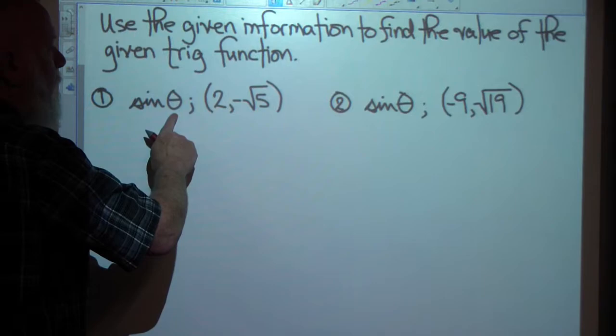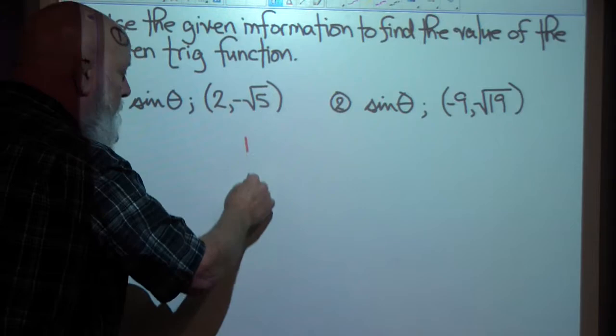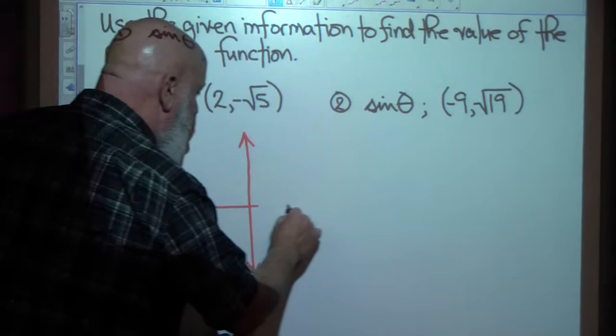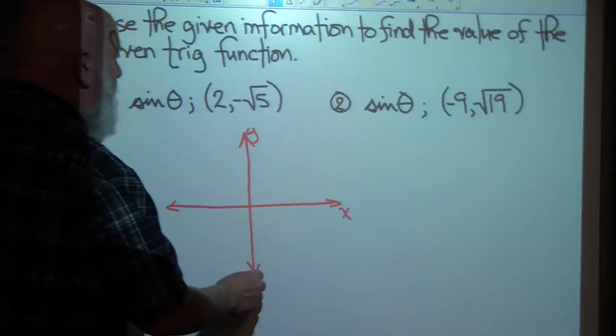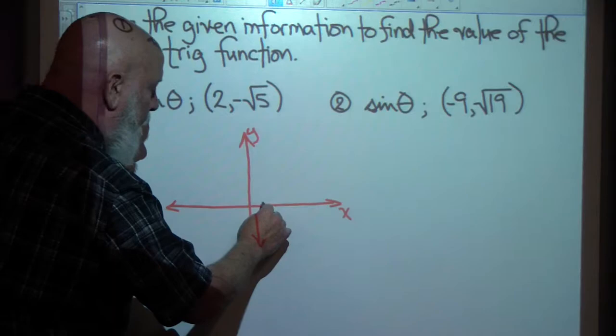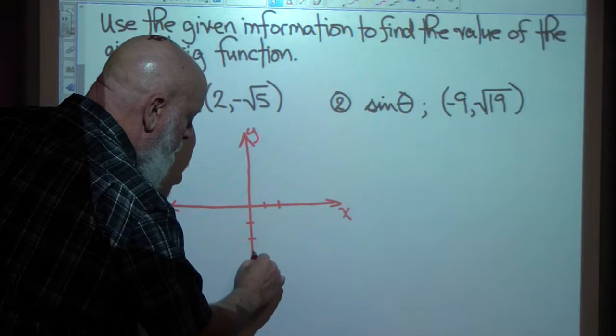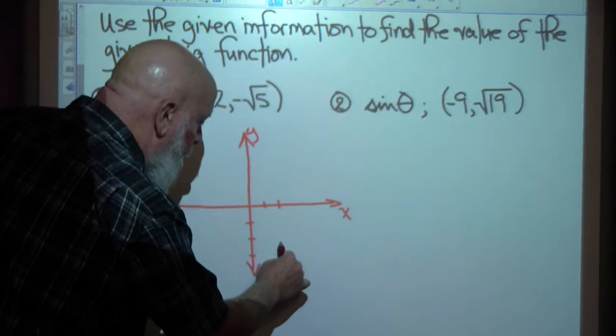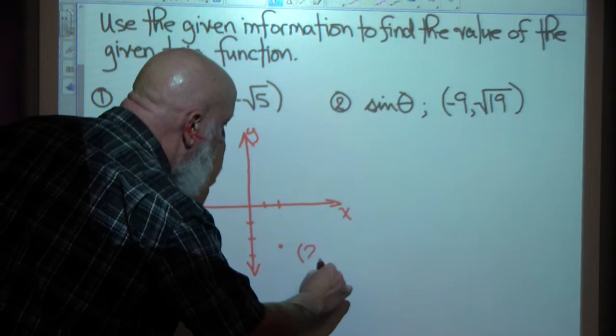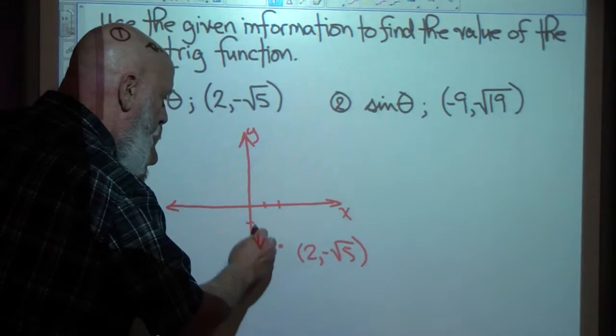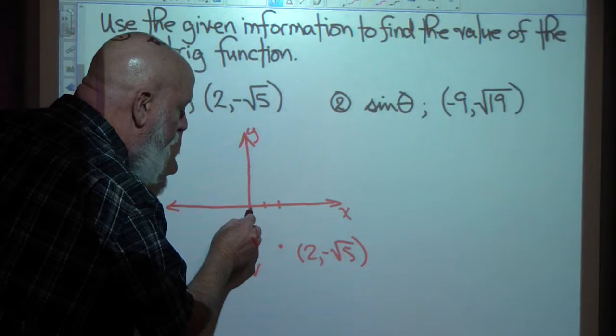I'm going to do a quick sketch. I'm looking for the sine of theta, and I want the terminal side of my angle to go through this point. Let's take a look at it graphically. I'm going to go 2 to the right and down radical 5. Radical 5 is a little bit more than 2, so I'll go over 2 and down a little bit more than 2. And there's my point: (2, negative radical 5).